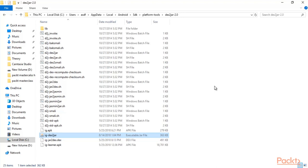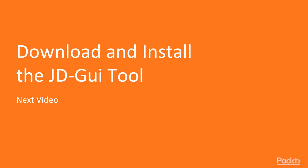The next task is to open this JAR file inside the JD-GUI tool to get the source code, where we can find the secret file available inside it. We have successfully converted the APK to a JAR file using the dext2jar tool. In the next video, we are going to learn how to download and install JD-GUI tool to open the source code file using JAR. Thank you so much.